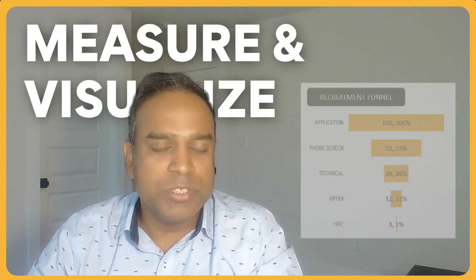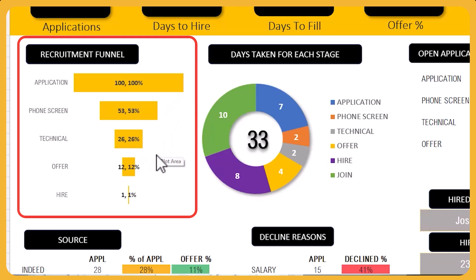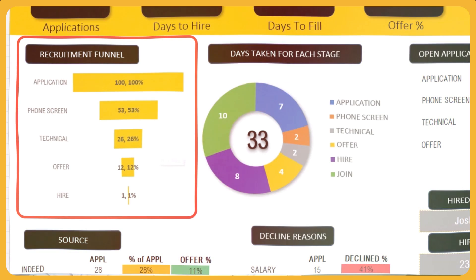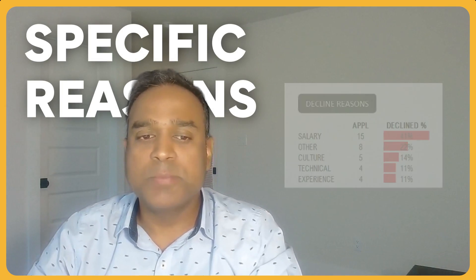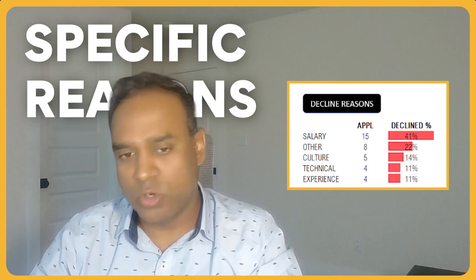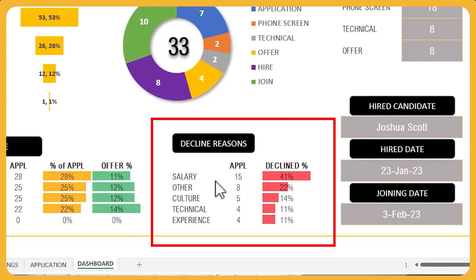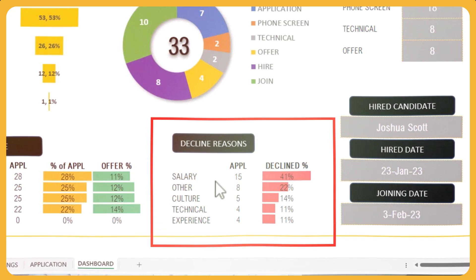With this solution, you will be able to measure and visualize your recruitment funnel — the different stages in your recruitment process — and identify at which stage candidates are dropping off the most. You can also identify the specific reasons why candidates are dropping off or being declined. For example, salary can end up being the main reason why applications are being declined.